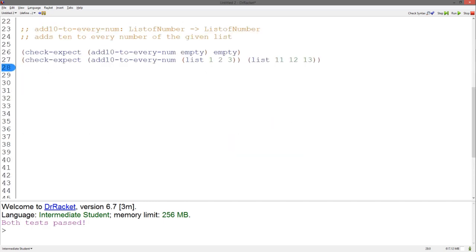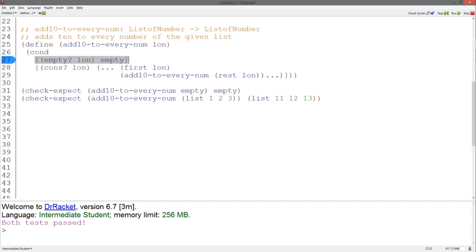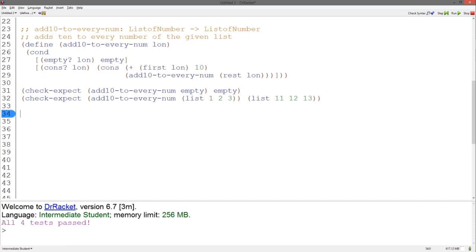Let's move on to the function add10toEveryNum. Here's the signature, purpose, and examples. Again, let's copy and paste the template from before and change the name. Based on our first example again, when the given list is empty, we return empty, so we know how to fill out the first case. Since we are adding 10 to every number in the list, let's add 10 to the first of the list using plus and 10. Finally, we wish to return a list with 10 added to every number. add10toEveryNum will return the rest with 10 added to each number. Thus, we just combine the increased first and rest with cons. And our tests pass.